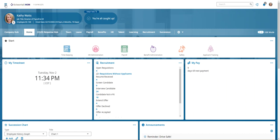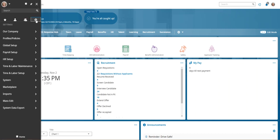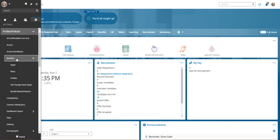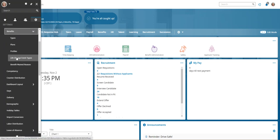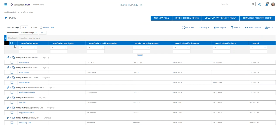A way to add that document is to go to the hamburger, go to the gear, profiles and policies, select benefits, and select benefit plans.